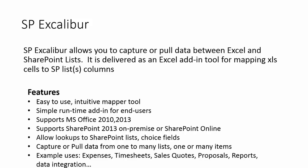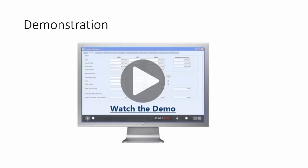So some of the example uses might be expense reports, timesheets, sales quotes, proposals, different types of reports like a project report to a client from SharePoint data out to an Excel report and chart type of spreadsheet. Let's take a look at a demonstration.